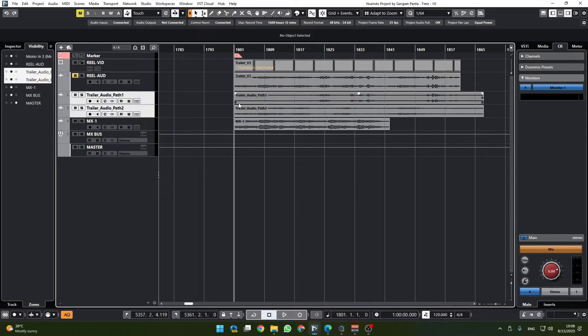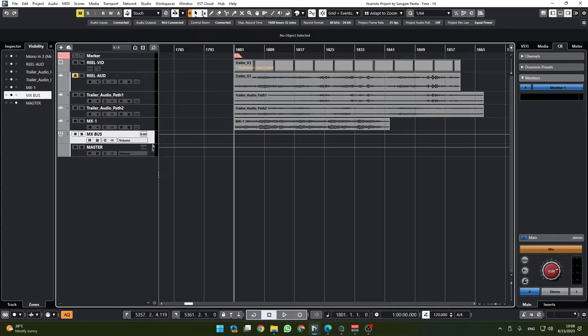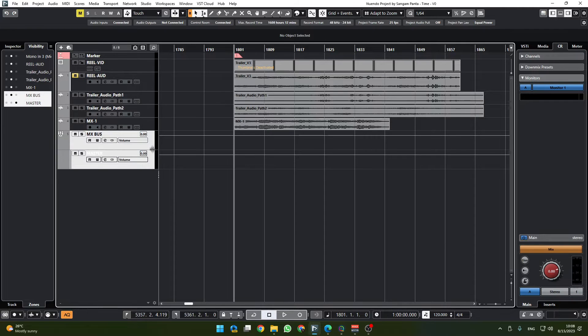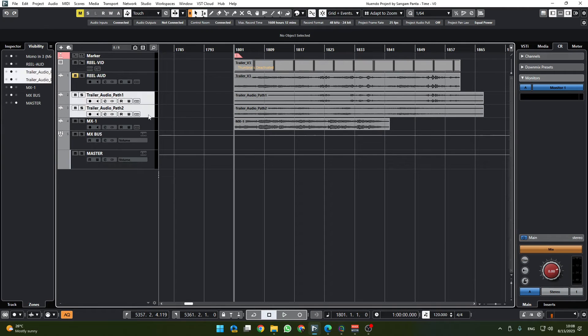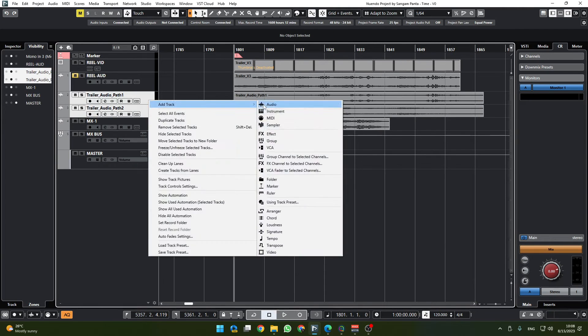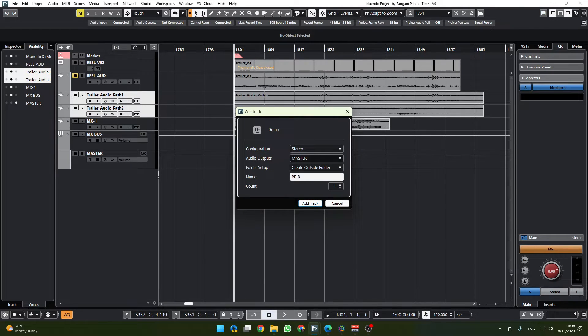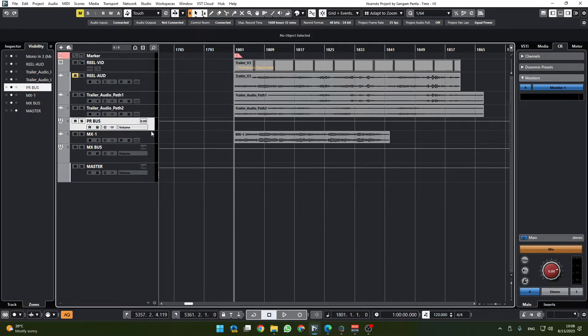Let's call it boom track or the production sound, we can call it production sound. So I'm going to add a track group channel to selected channel and I'm gonna call it production bus. Add.